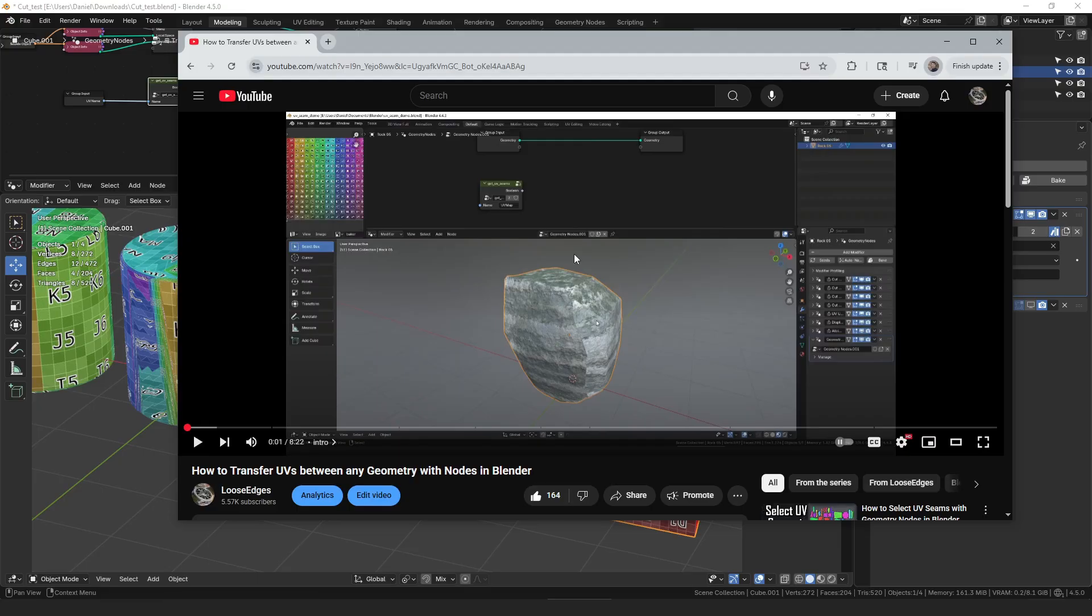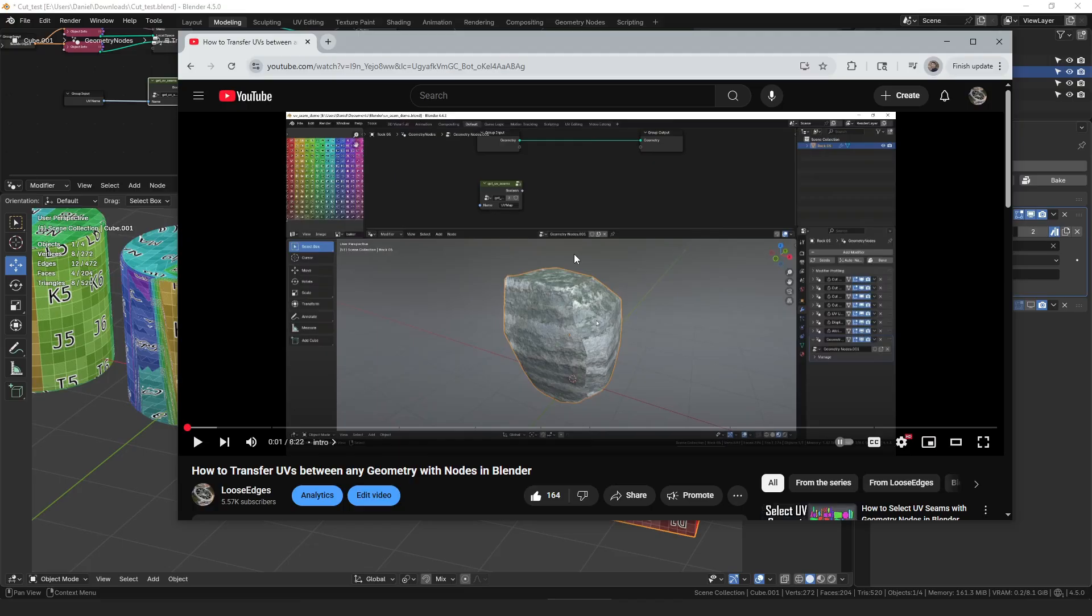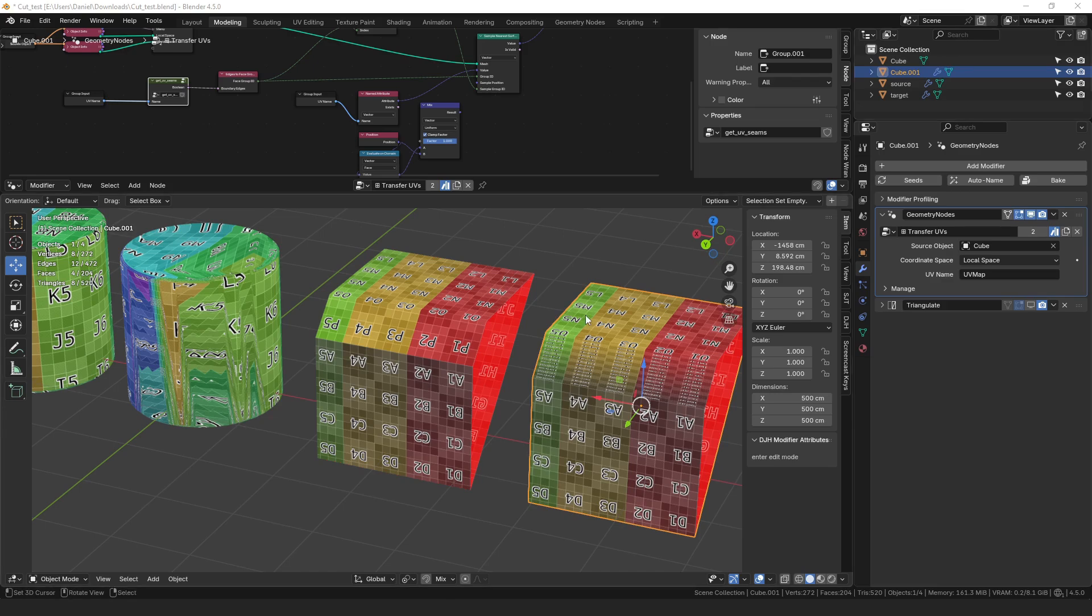Because of that video that particular modifier or node group got a lot more attention than I initially anticipated. So I wanted to make another follow-up video showing how some more improvements could be added to that node group because it does have some limitations. I want to cover what the limitations are, some ways to work around them, and some improvements that I will be adding into the node in the future.